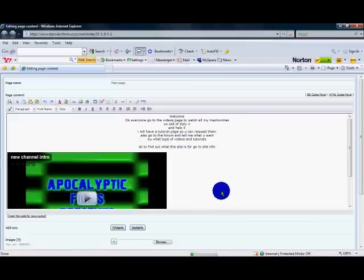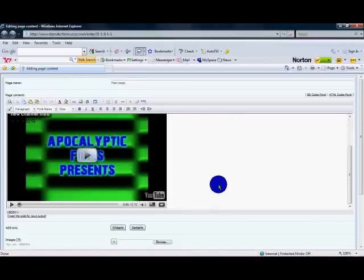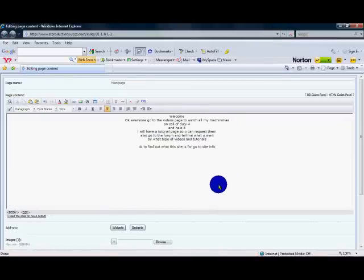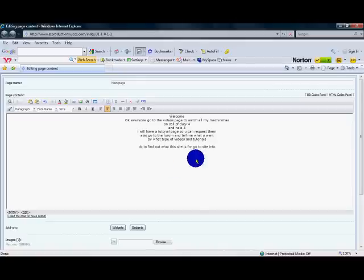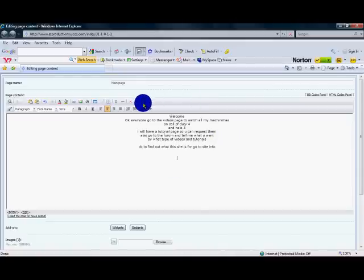And you'll get the screen that pops up. And this is everything. This is the visual editor on your home page. I'm going to enter down two times. I'm going to click the HTML button.